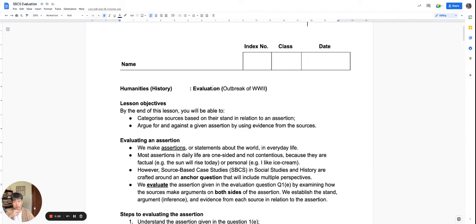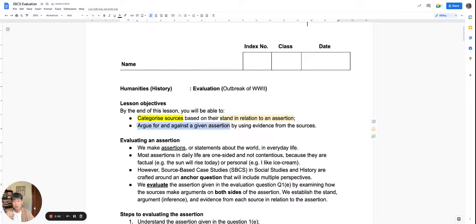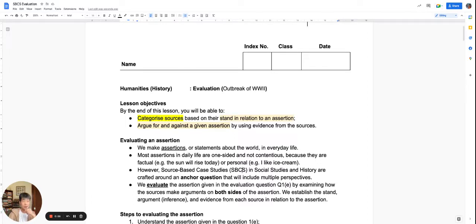Evaluation or assertion is about categorizing the sources in a source-based case study based on what they say about an assertion, and then using those sources to craft arguments for and against the assertion. The evaluation skill requires you to use multiple sources — typically you should look at all the sources and pick out at least four sources to use.